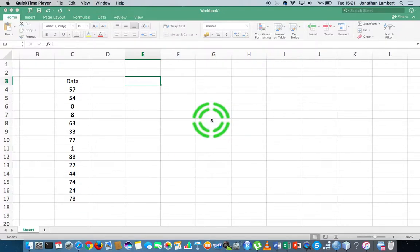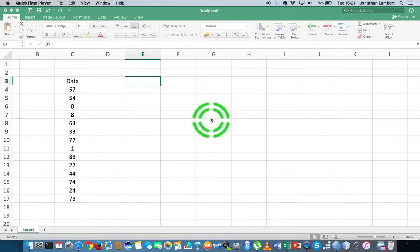Hi guys, this is Jonathan Lambert with the Mathematics Development and Support Service at the National College of Ireland. This short video, another in our series on Excel basics, is going to do something a little bit more unusual, but it's actually very quick to do. This will tie one or two concepts together.